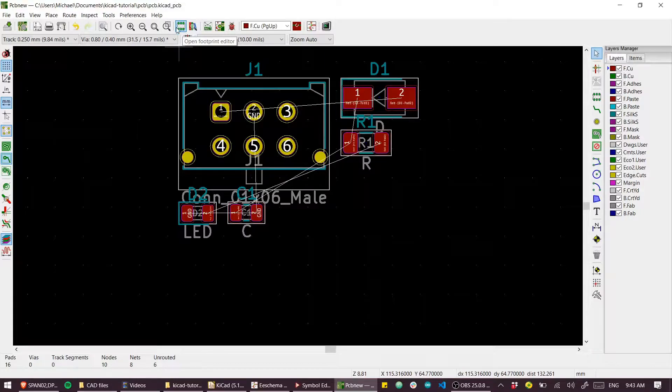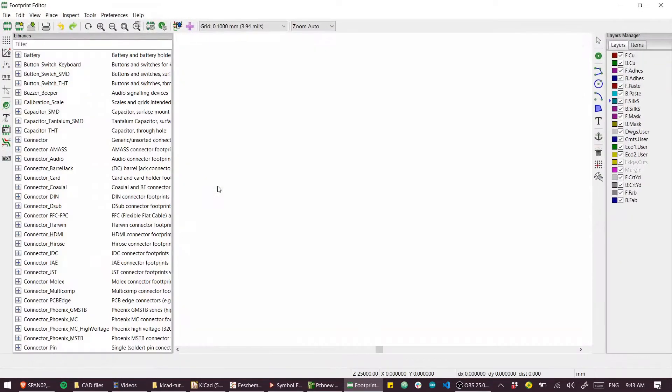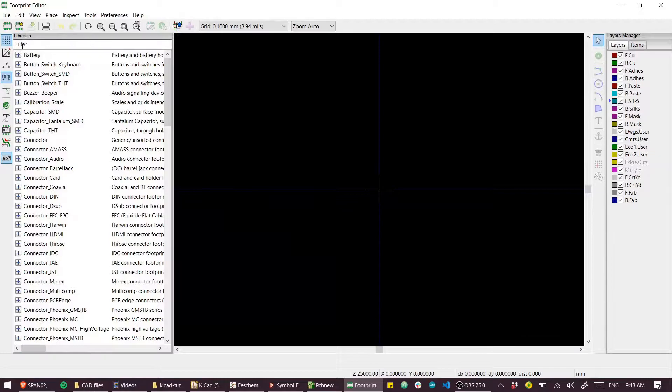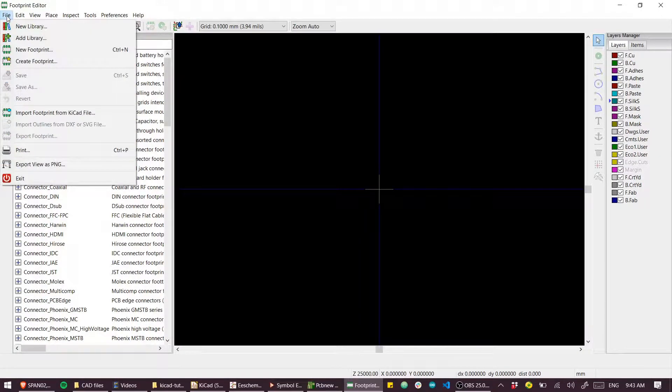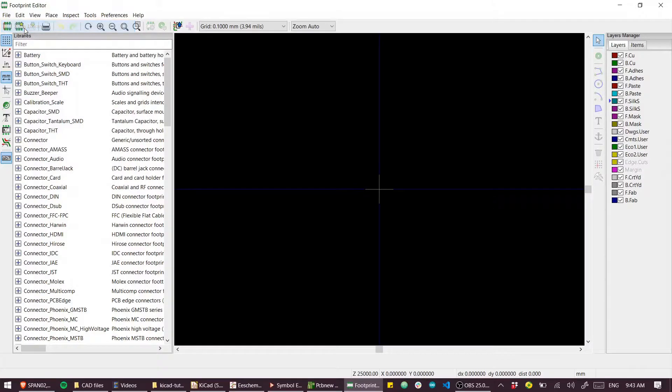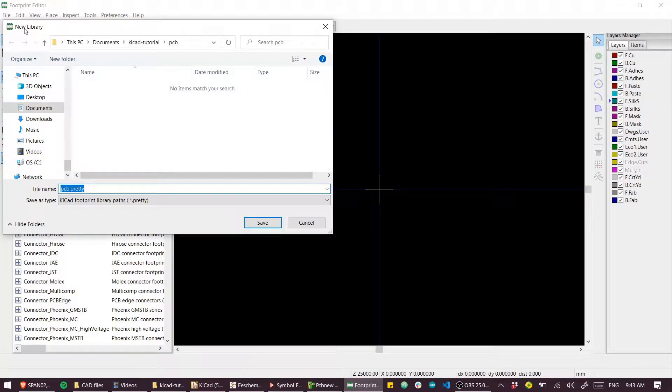Just like before, there's a button up here for opening the footprint editor and we can see all the built-in libraries for KiCAD. But once again we'll create a new library. Schematic libraries and footprint libraries are separate in KiCAD.